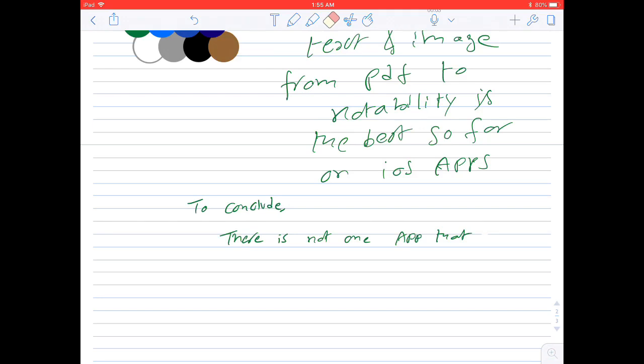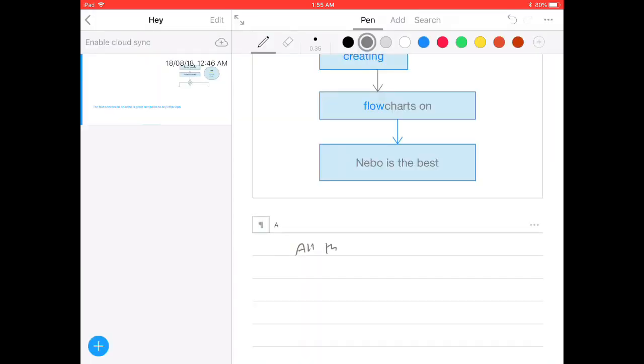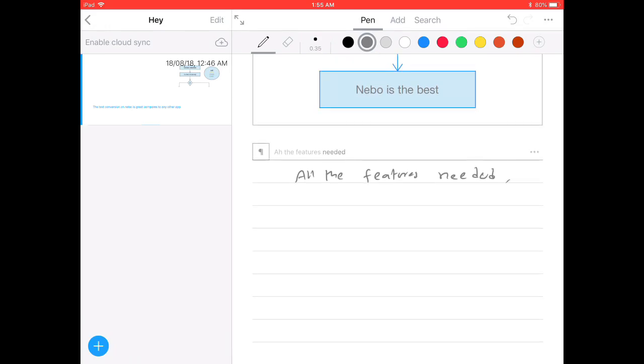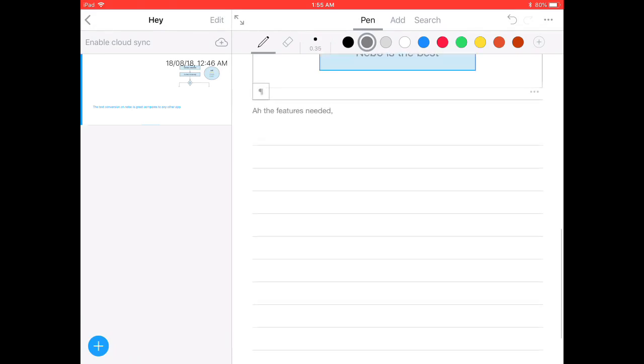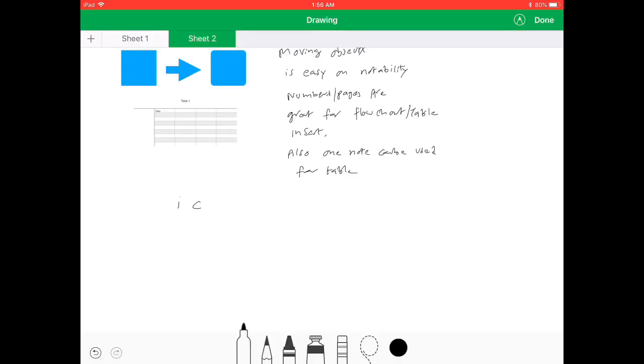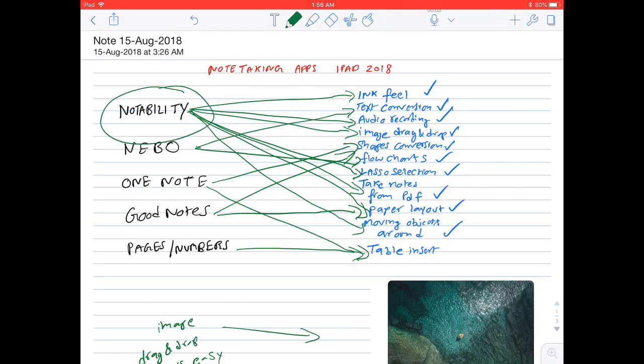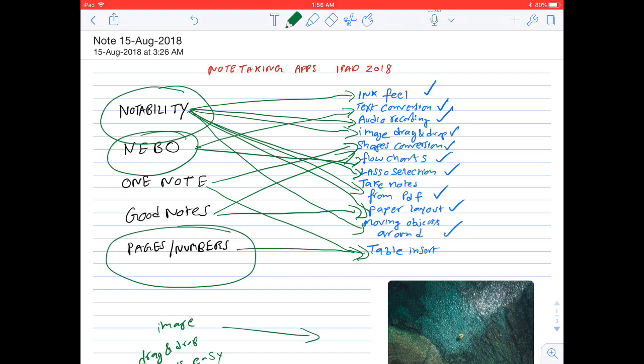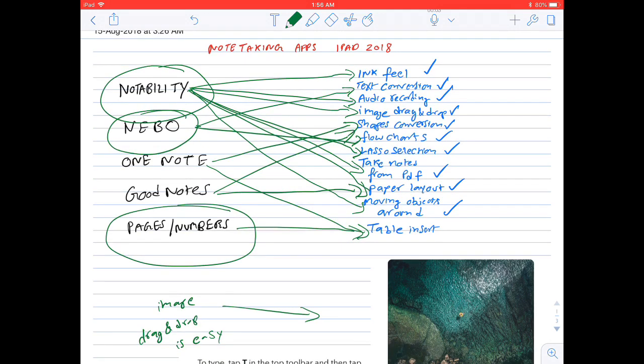So bottom line: there is no one app that covers all the features that are needed for note-taking. However, I can say the combination of these three applications—Notability, Nebo, and Apple Pages and Numbers—you can use the combination of these applications to take the notes that you want.